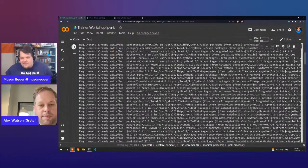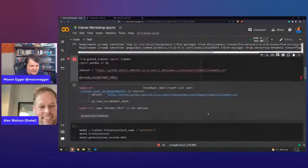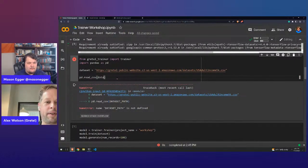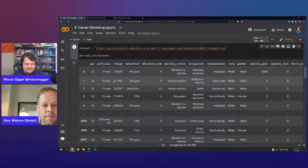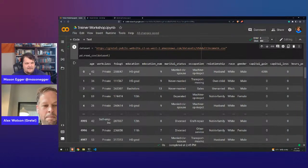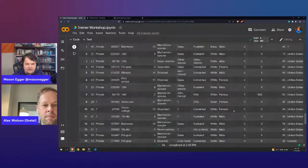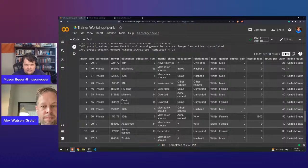Here's the original dataset — age, private, high school grad, married — just the kind of data we'd expect to see. If you put the original and the generated data side by side, you really wouldn't be able to tell the difference. They look almost identical.